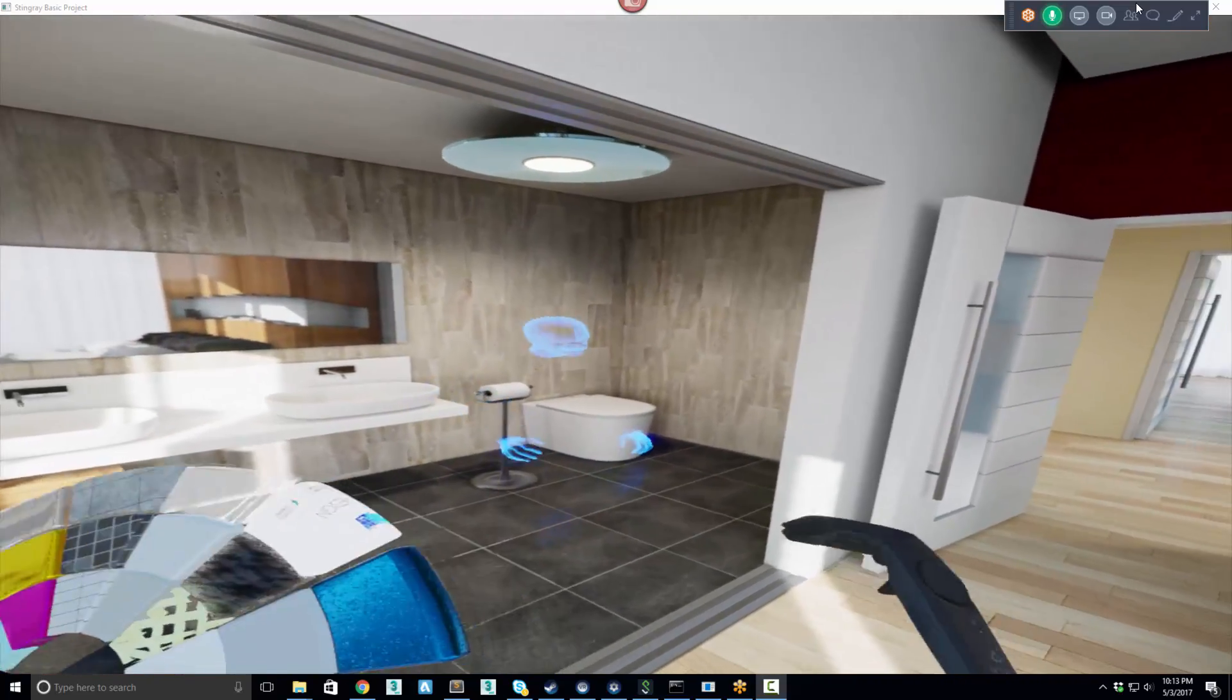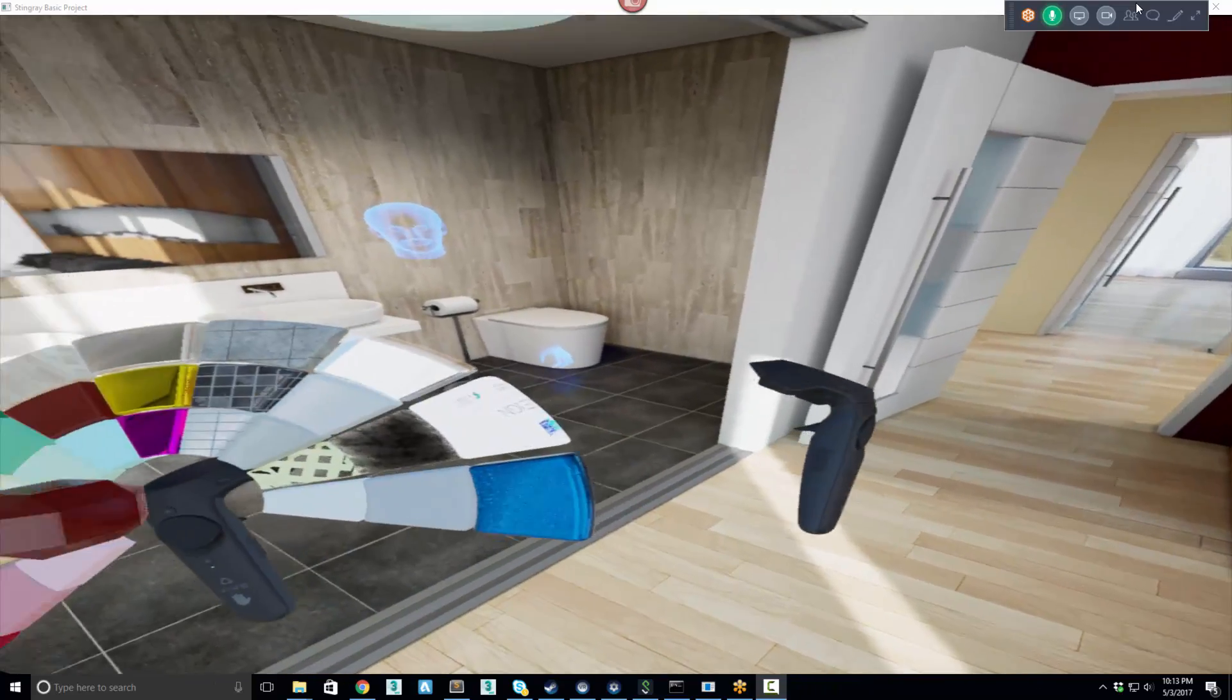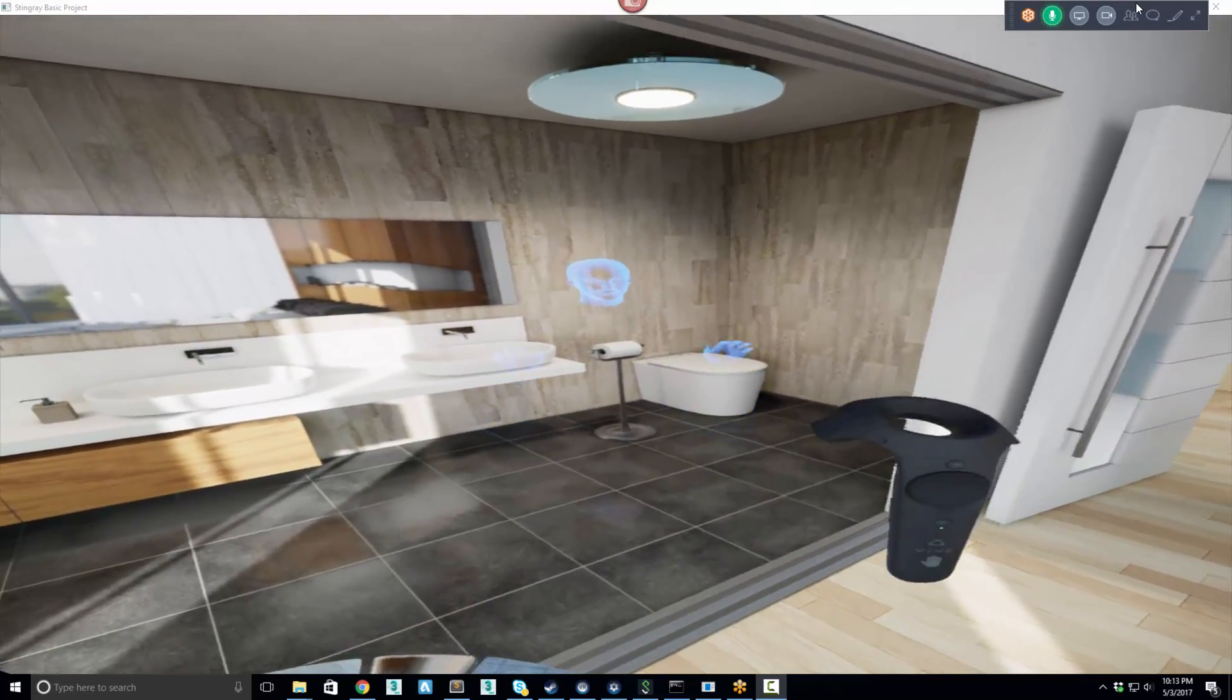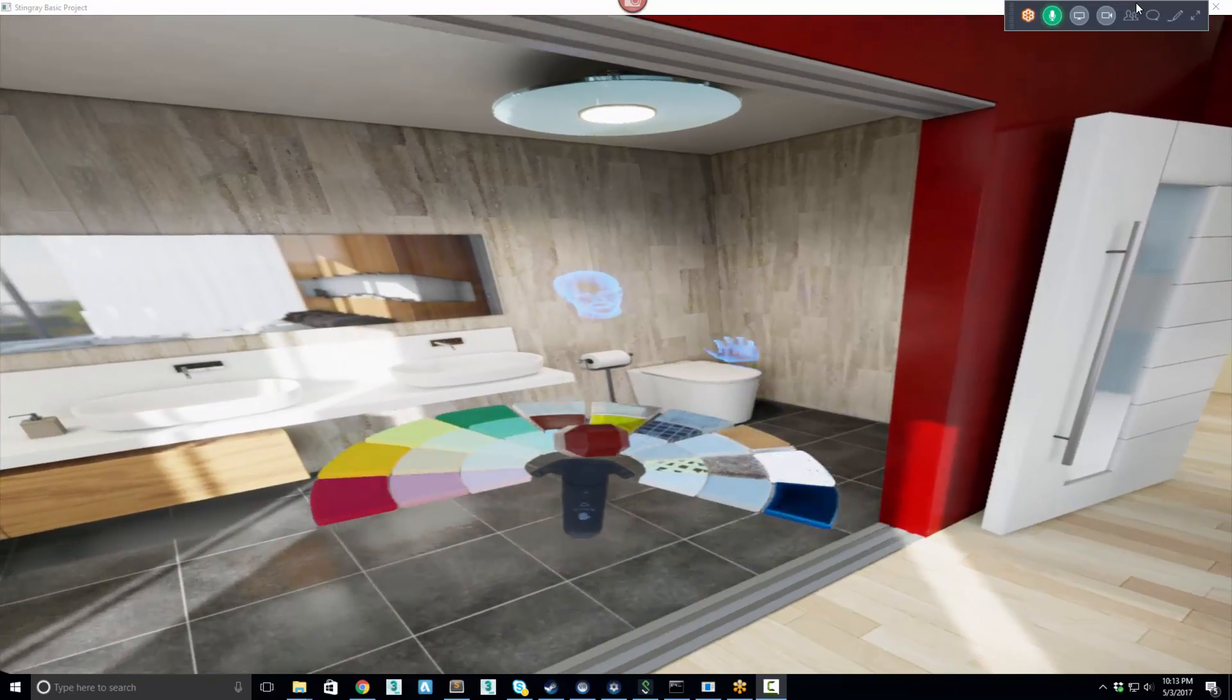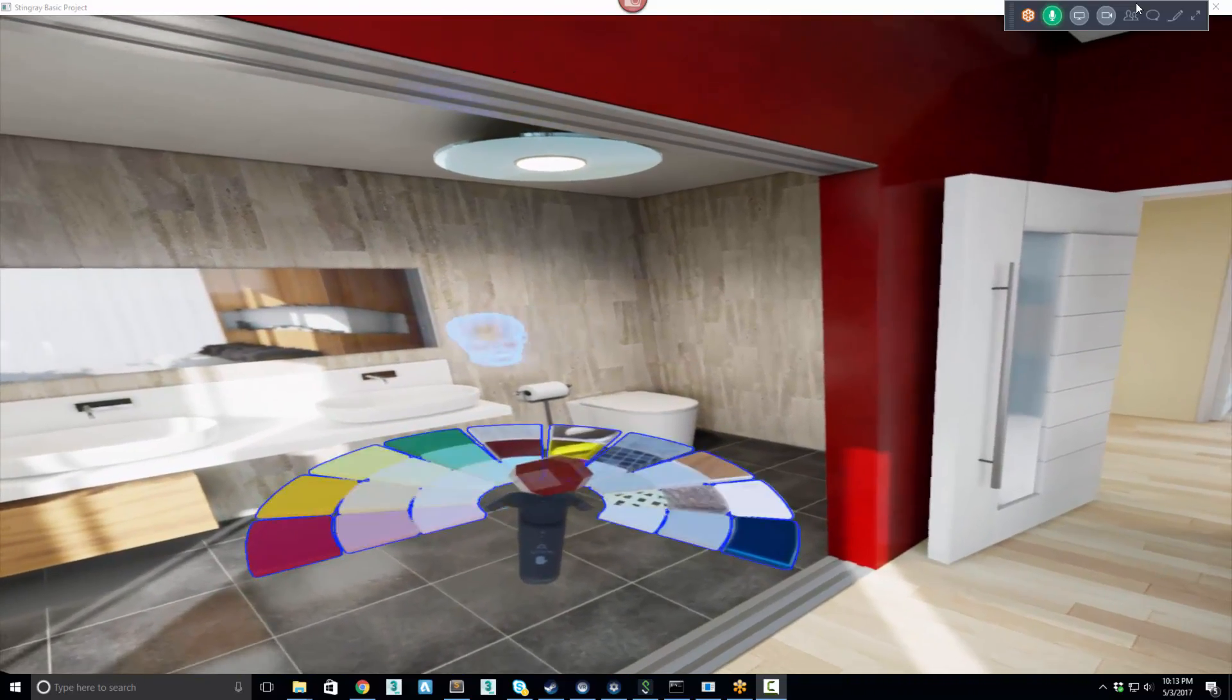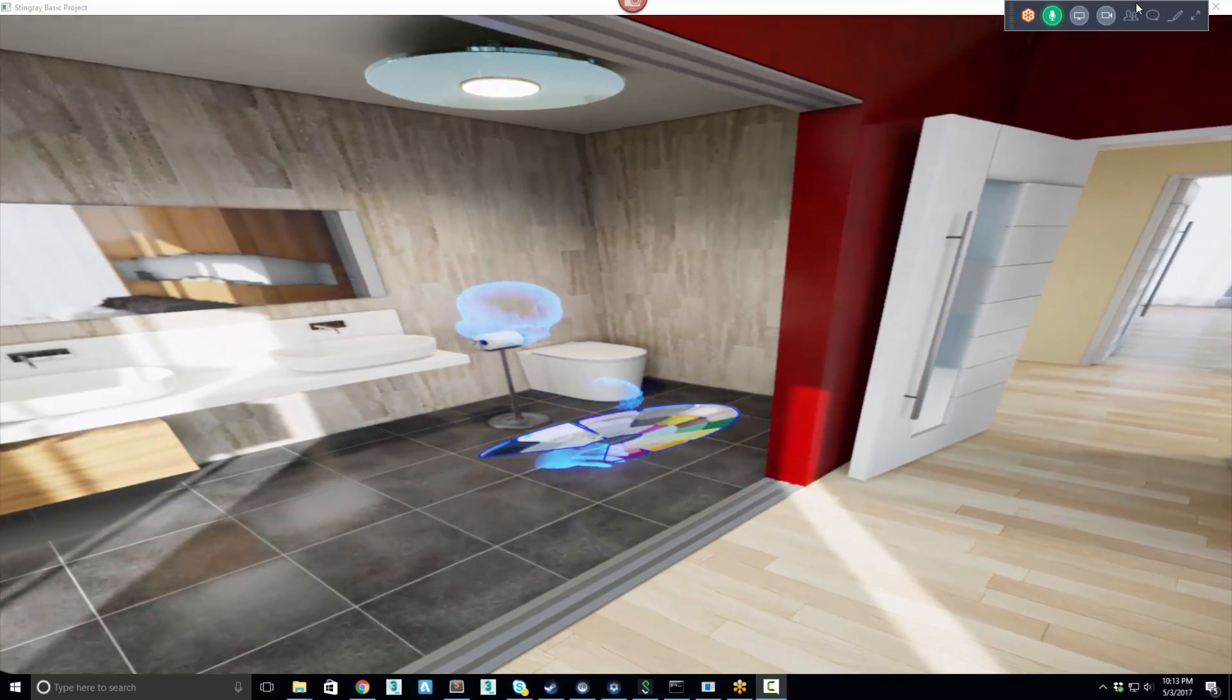So as you can see, this is multiplayer as well. I can't see my hands, but Jeff can see my hands. And so Jeff can take this from me and then he can start configuring the room.